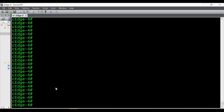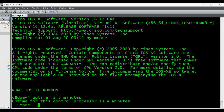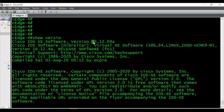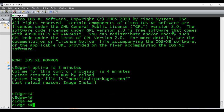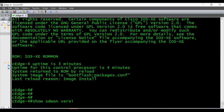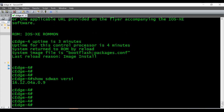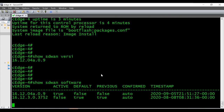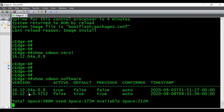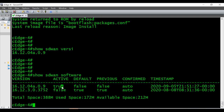The router is back online. We can check 'show version' — it is running 16.12.04, so it is upgraded. We can also check 'show sdwan version' and 'show sdwan software' — you can see now 16.12.04a is showing as true, confirming the upgrade was successful.